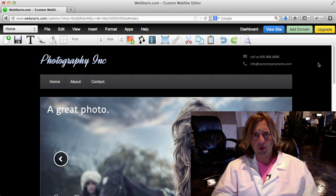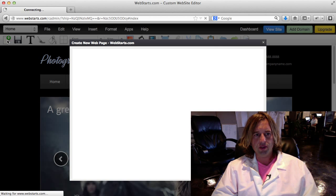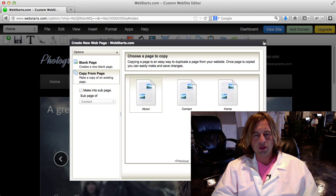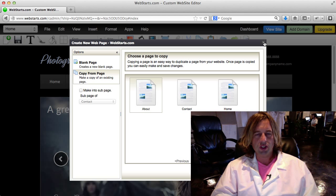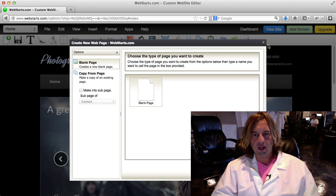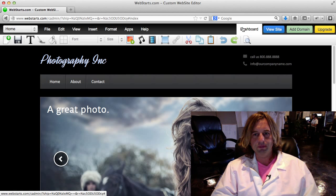Another thing I wanted to cover real quick before I show you how to add that domain is adding a new page. You can just click on that icon and you can choose to make a duplicate of an existing page or you can just click on a new blank page right here.